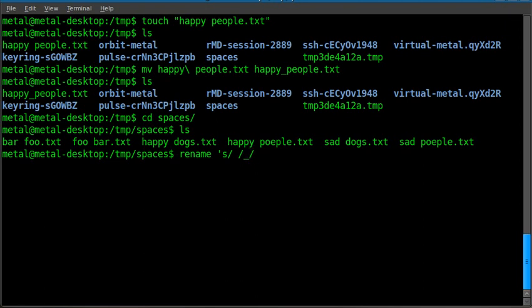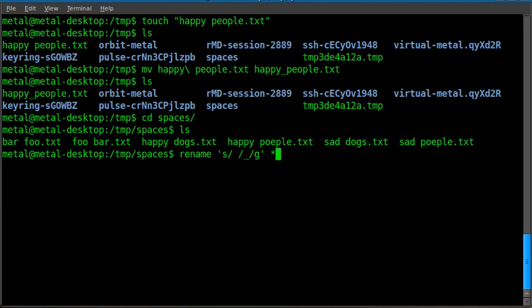Then another forward slash g means to repeat that and do that for every instance. So if there's more than one space in the file name, it'll replace all of them, not just the first one. And then we can do asterisk, or if you want to be more careful, asterisk.txt. In this case, let's say I'll start a test, but I'm just going to do asterisk because I'm going to do it to every file in this folder.